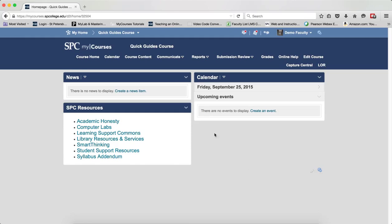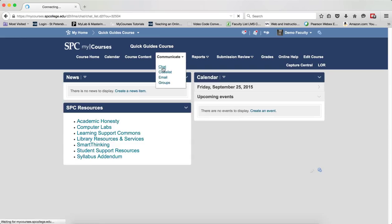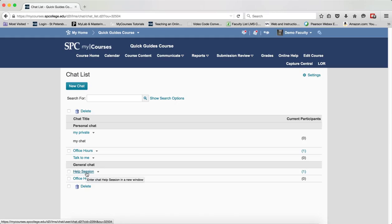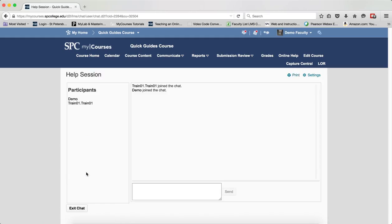So to conduct a chat session, you're going to click on the Communicate tab on the navbar and click Chat. You're going to see a list of your chat sessions. You're going to go ahead and click on the name of the chat that you want to start up.